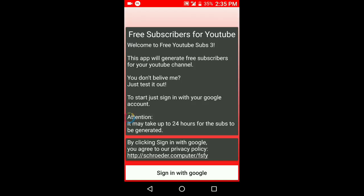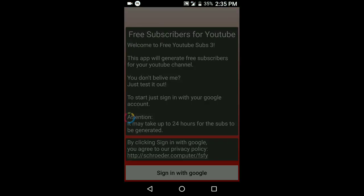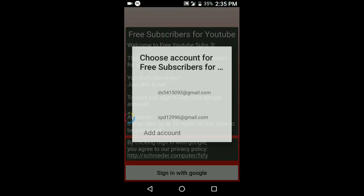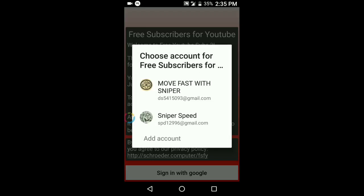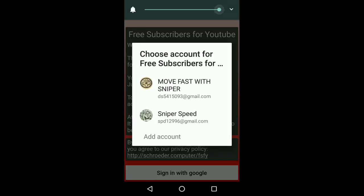After you install this application, you will get the interface just like that. Just sign in with the help of Google, your Google account - the account in which you want to gain subscribers.